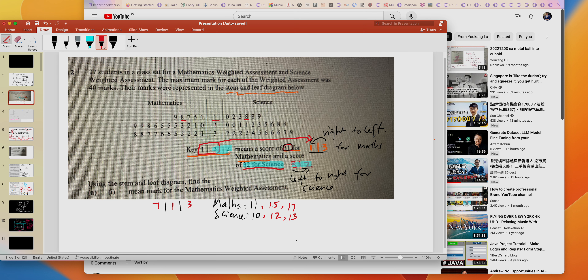Whatever you've read, slash it out so you know you're done with those and can focus on the rest. Continuing: you have 18, then 18 again — stroke them out. Then 19. You're done with the first row for mathematics, but not for science — over here you still have 19 for science. So now you're done with the first row for both science and mathematics.